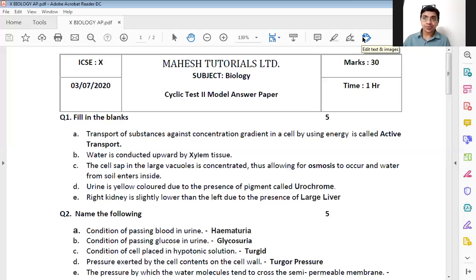Next: urine is yellow colored due to presence of a pigment called dash. The answer — the name of the pigment is urochrome.